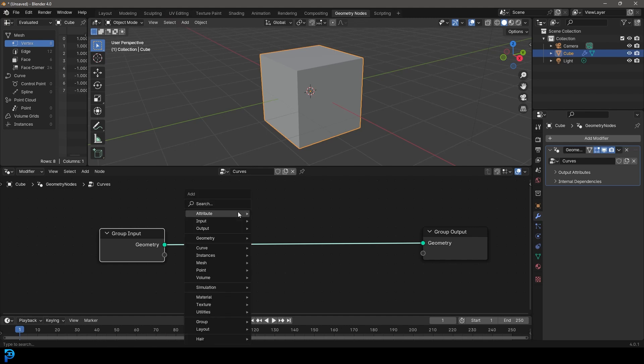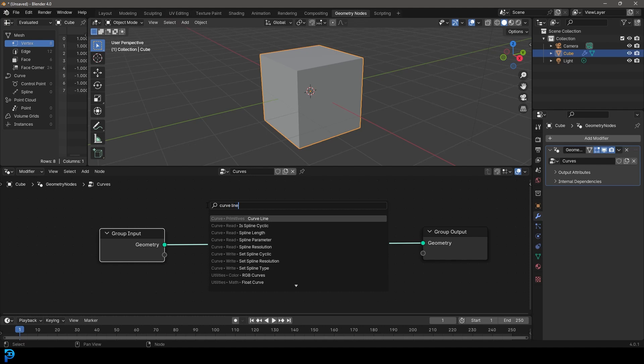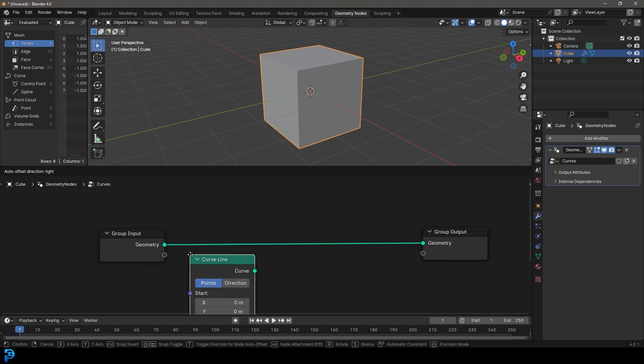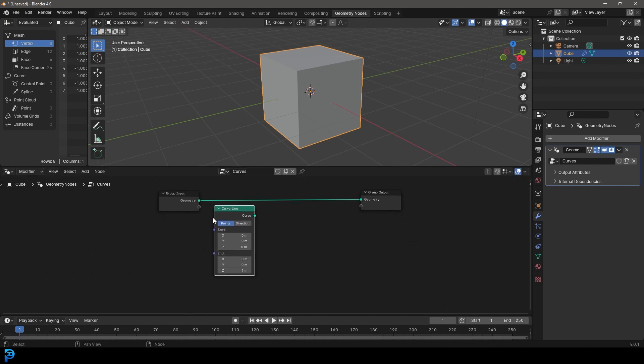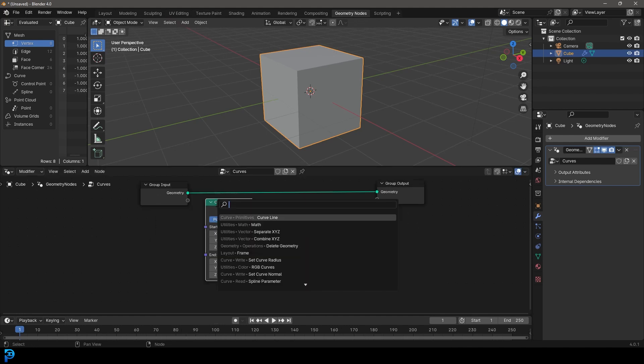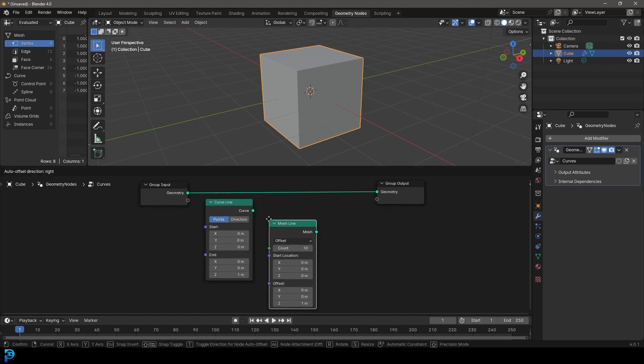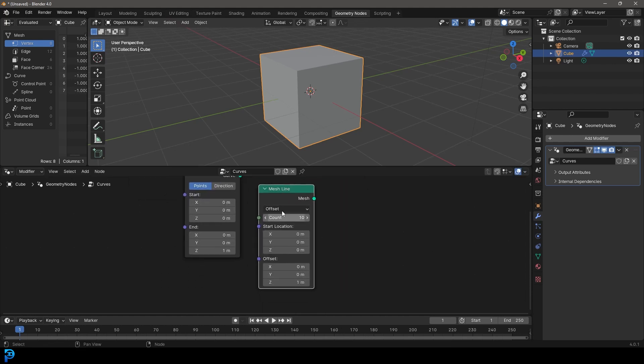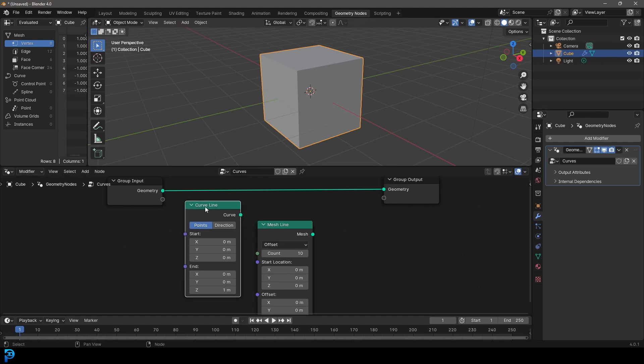Then we're going to go shift A, we're going to go search, and we're going to type in curve, and we're going to type in line. So we're going to get a curve line, click on it. And then I'm going to quickly go shift A, search, and I'm going to show you this one. I'm going to type in mesh and then type in line and get a mesh line. Now, these two can be used for very similar things, though there is a difference.